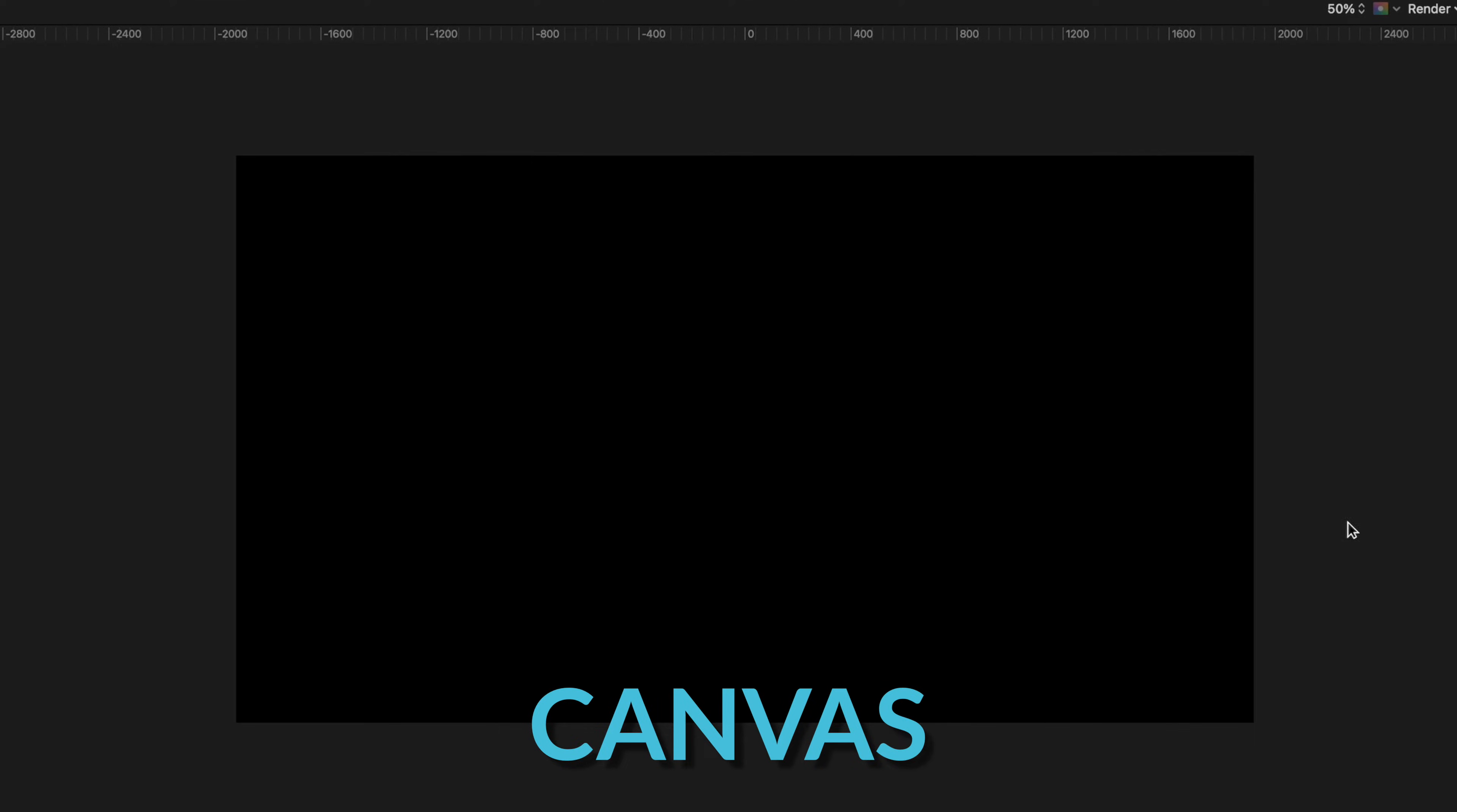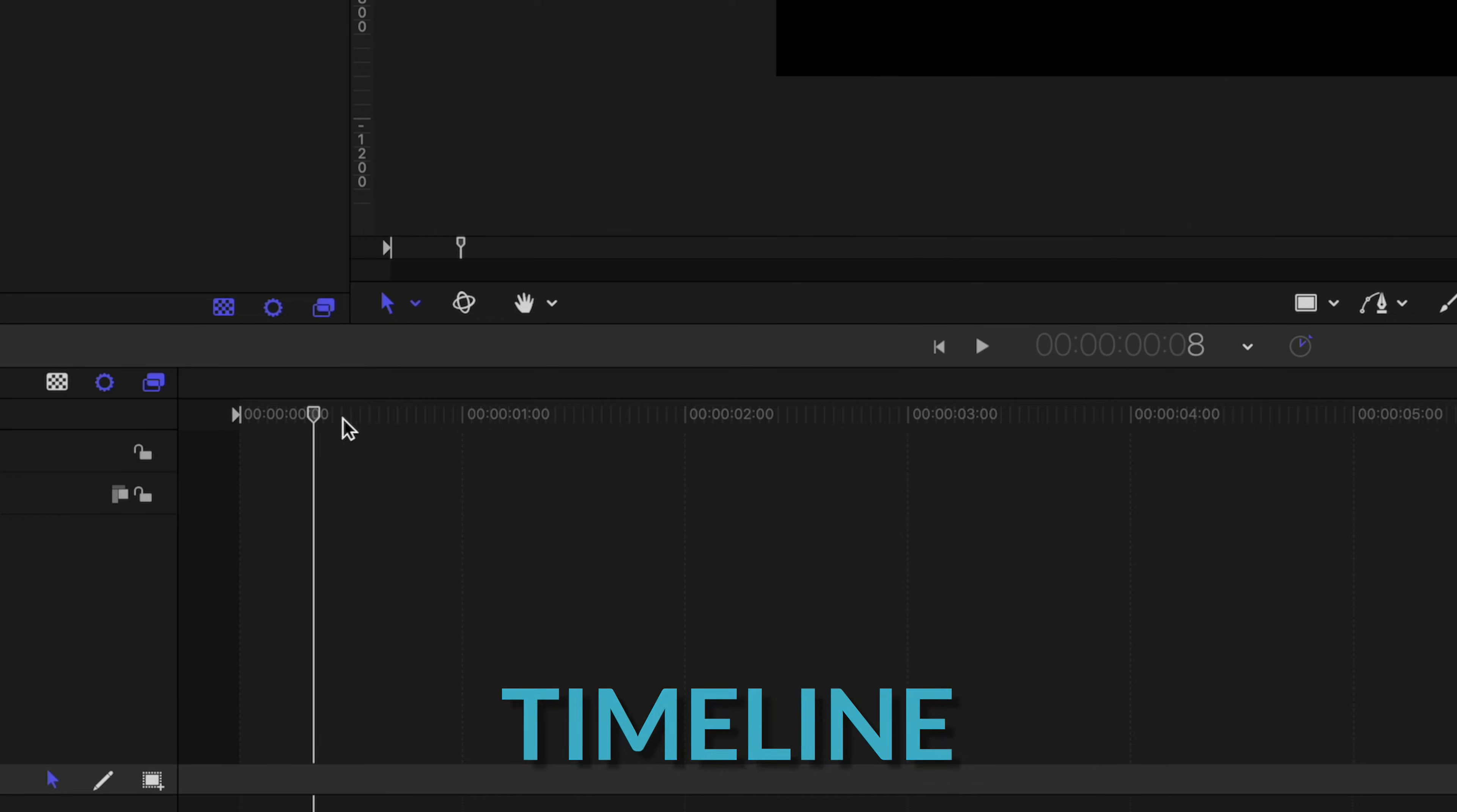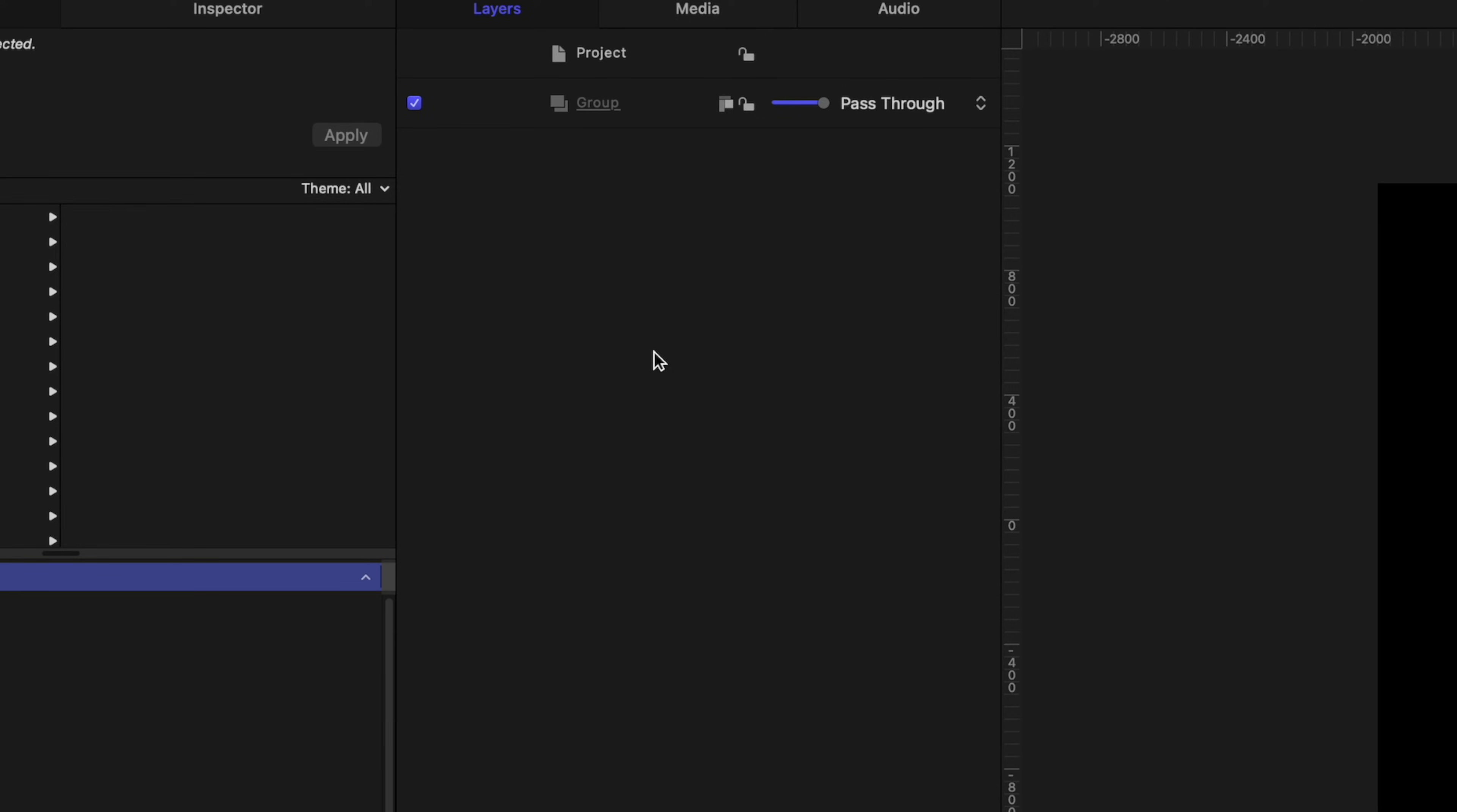So obviously this big window here is your canvas. This is like the viewer in Final Cut, where you're going to see your project come to life. At the bottom here is a timeline. So Motion has a timeline, just like Final Cut does. This right here is your project pane. As we start to add elements to our project, you'll see them populate here, and they work just like a layers pane, let's say in Photoshop or Pixelmator.